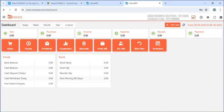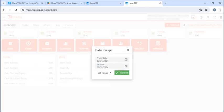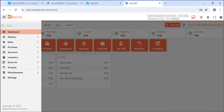So, this is the dashboard here. We can see overall sales, purchases, income, expenses, cash balance, bank balance for today. If I want to see it weekly, I can just click on week. And if I want to customize date according to my preference, I can just click on custom and customize the date. And then, we can click on proceed.